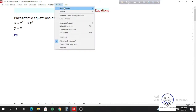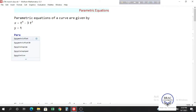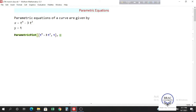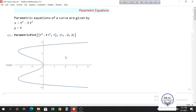To plot parametric equations, write ParametricPlot and inside the square bracket give a list. First give the x coordinate — t to the power 4 minus 3t squared — then a comma and write t for y. Then give the range of the parameter t, from minus 2 to 2. This is our curve, and x and y are the values of the curve.